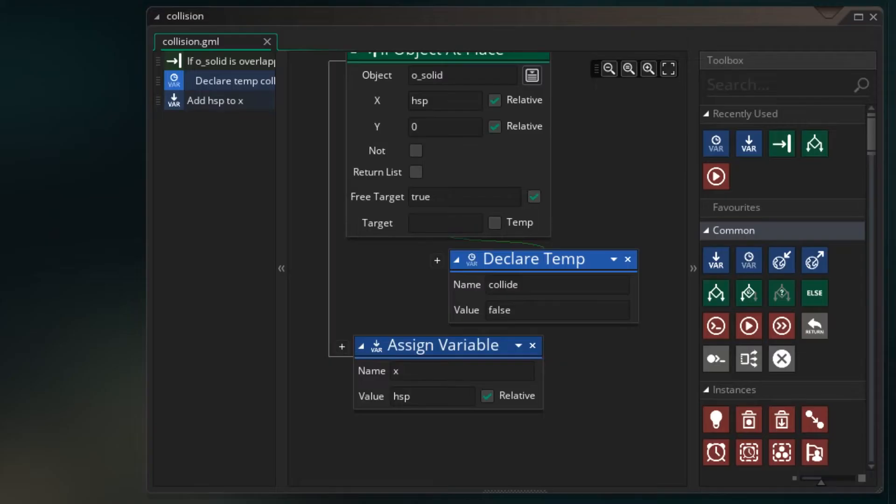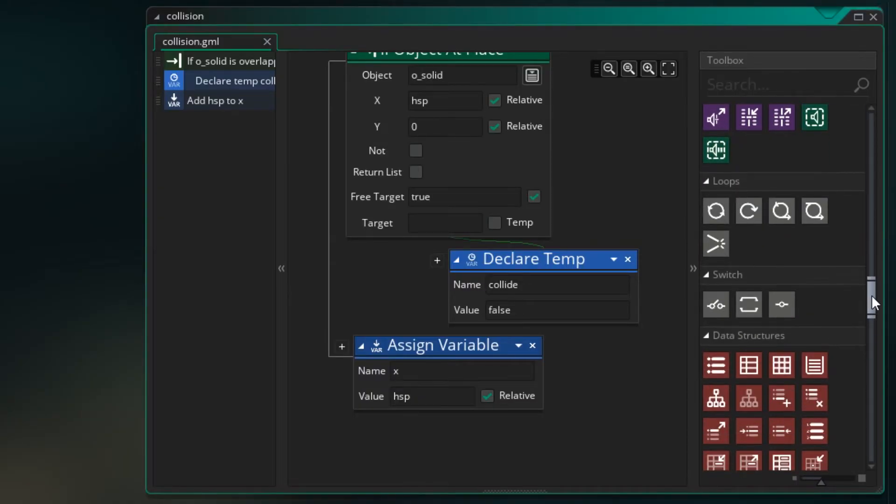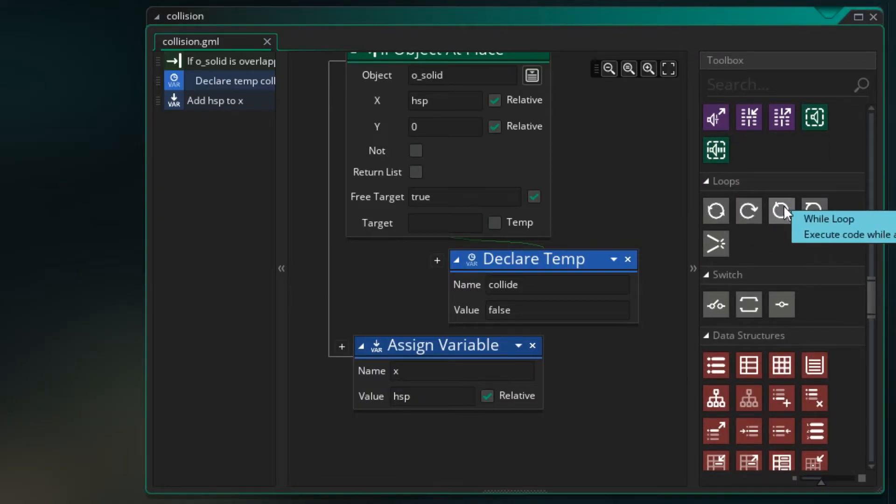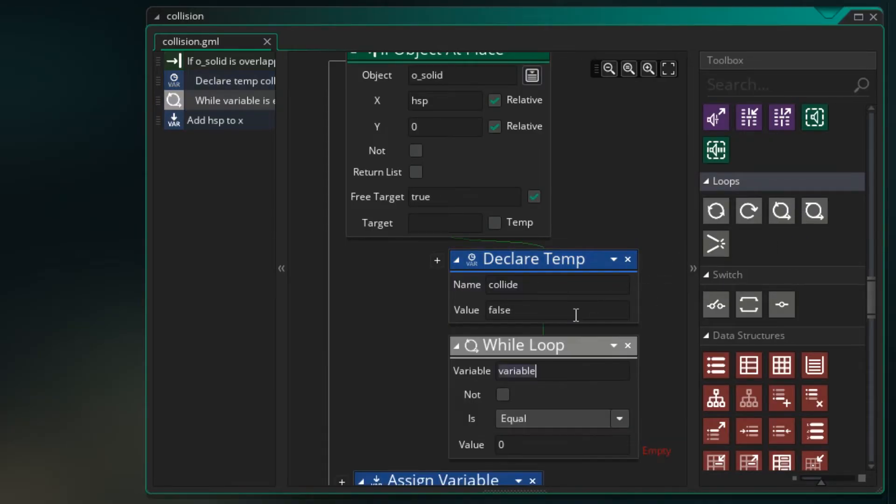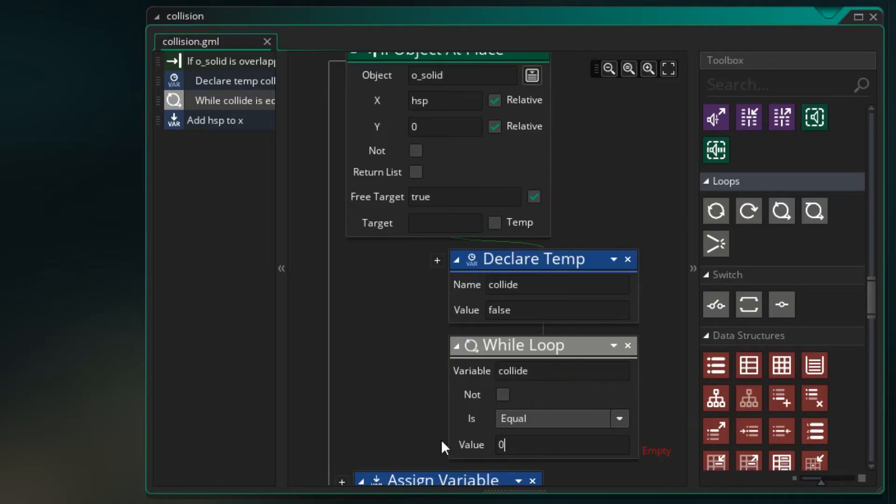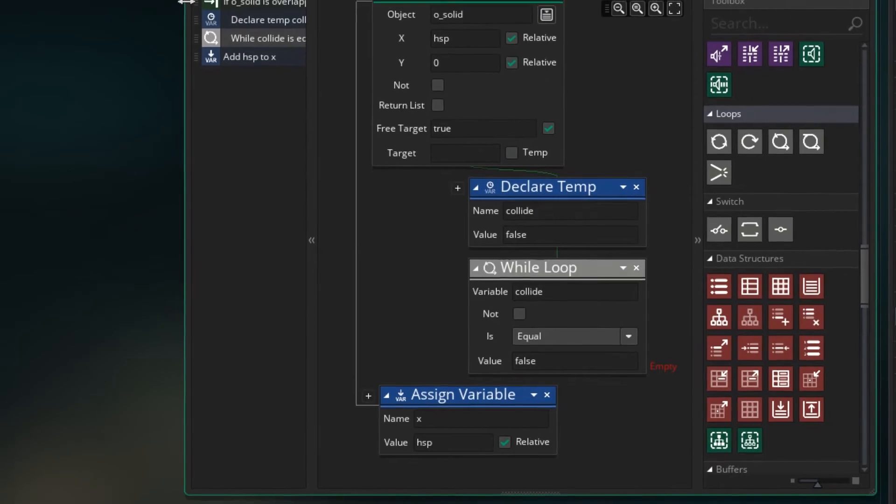So let's do that check where we're constantly checking can we move. And we can do that with a while loop. If we go down here there are some loops. And one of them is a while loop. So let's drag that down. And let's look at our collide variable. And we'll say while it's still equal to false. Well then we can keep trying to move. Let's just make this a bit bigger so we can see what we're doing.